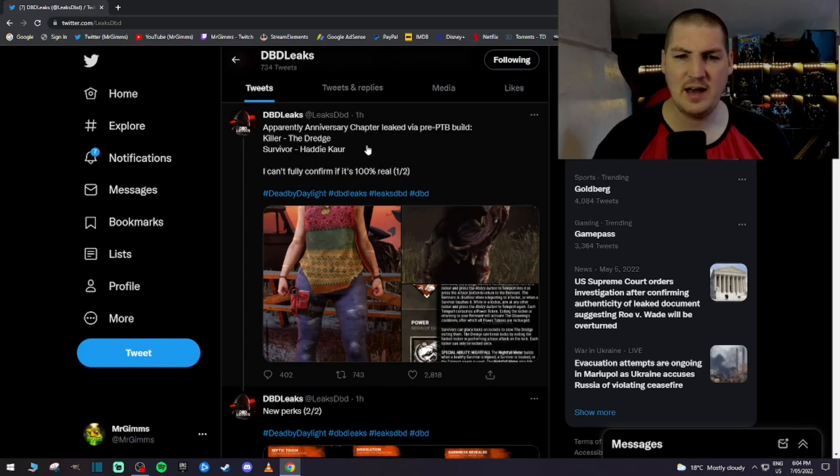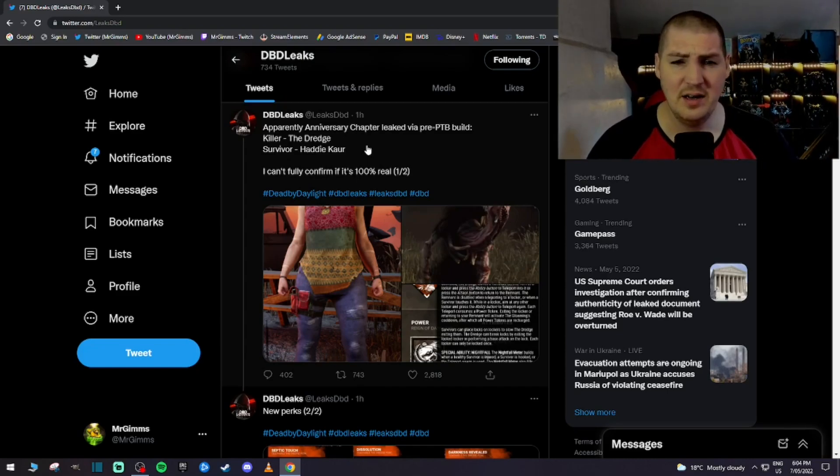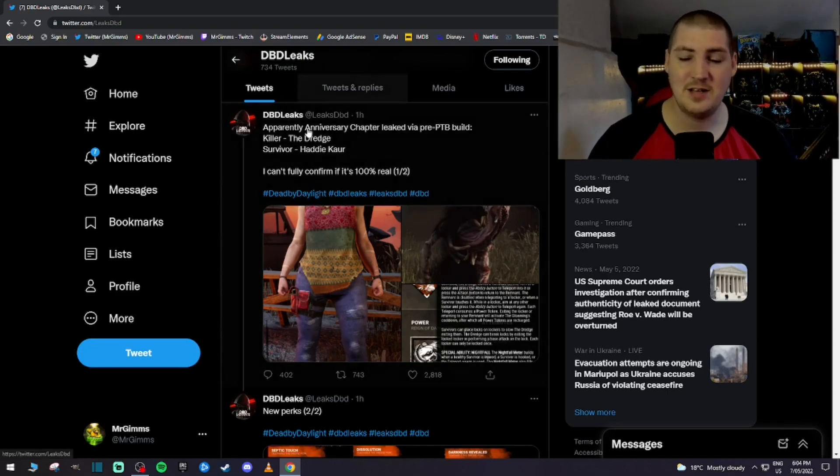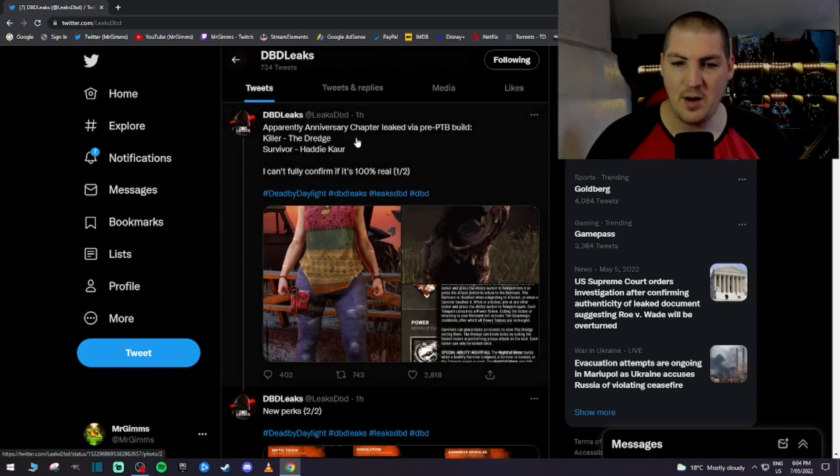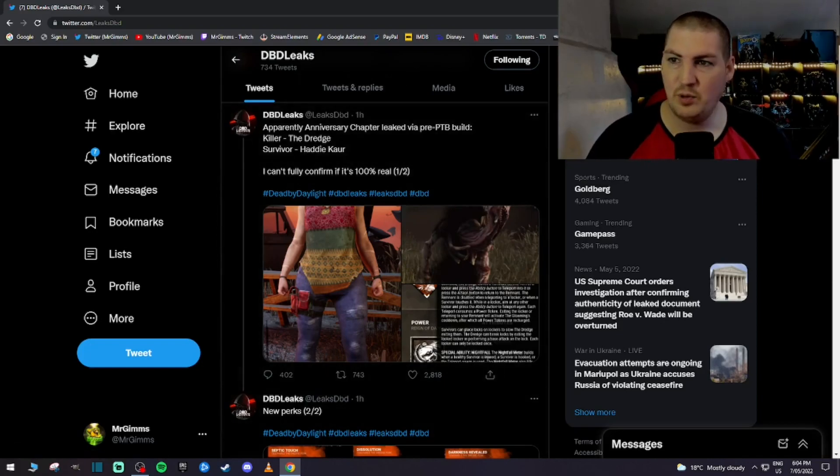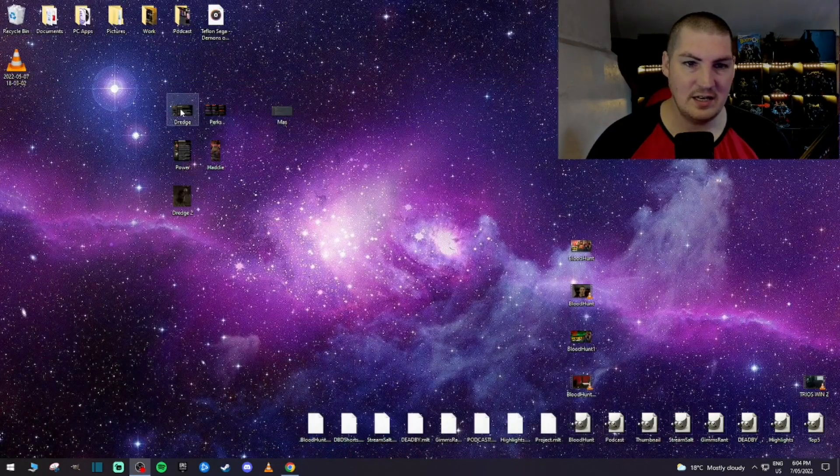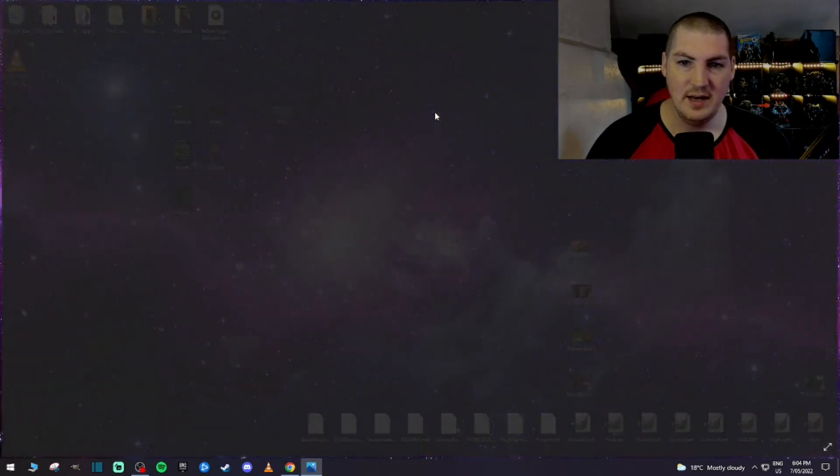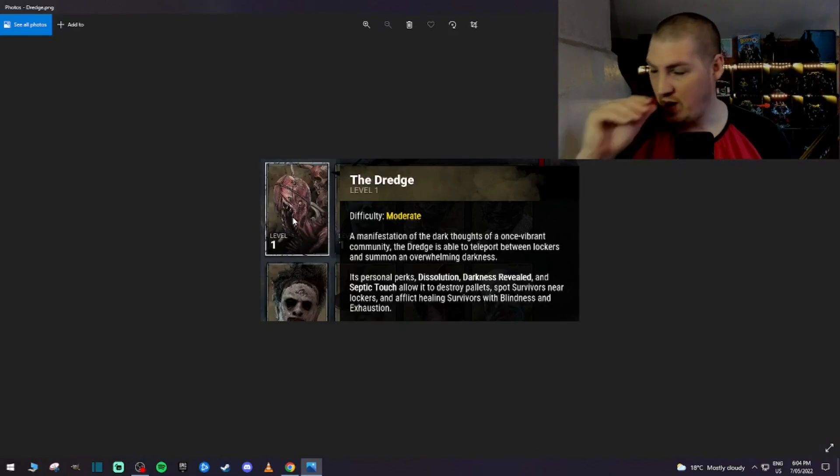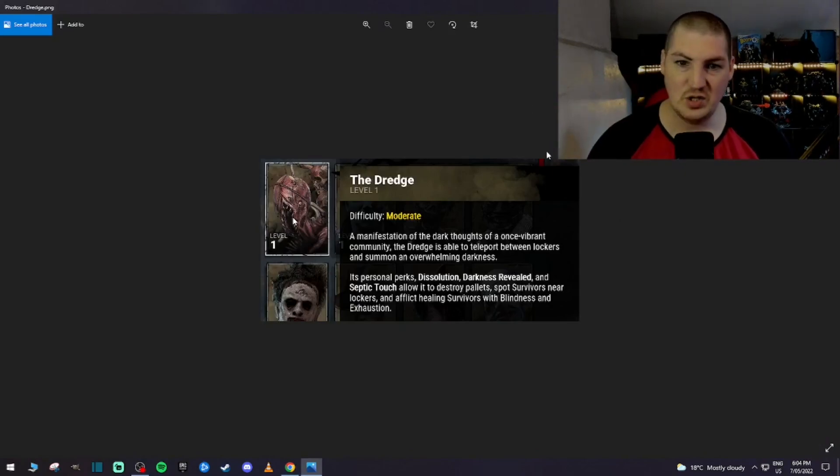I thought it was Kutua, or Hattie Kua, Kua, Kau, Hattie Kaya, I don't know, I don't know how to say it. And I've blown up these images so that we can see it a little bit better, but this is basically what we're working with guys, the Dredge.